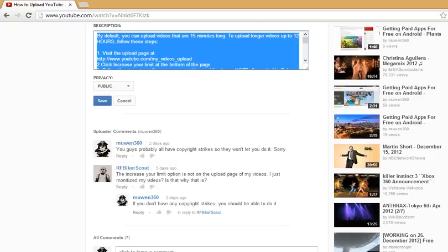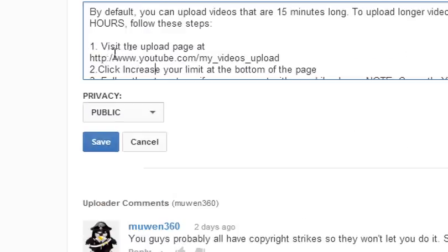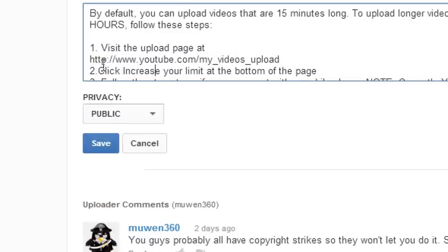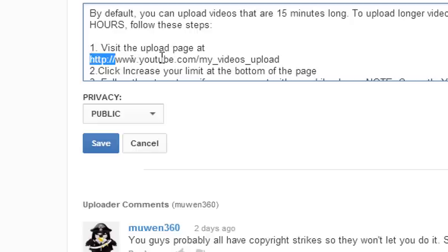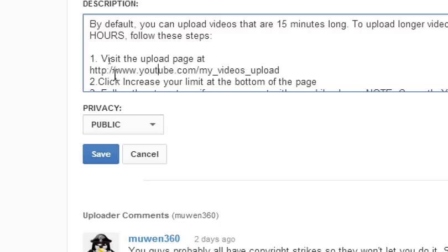So basically what you do is you add http:// before your www addresses to make the link clickable. Let me show you an example.